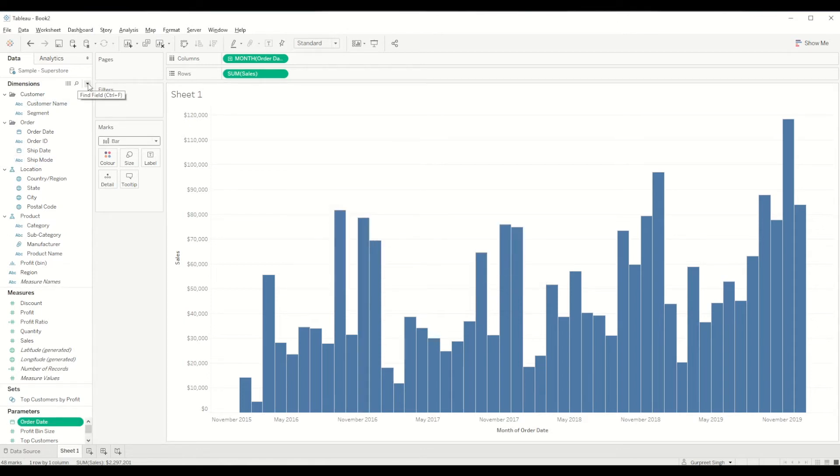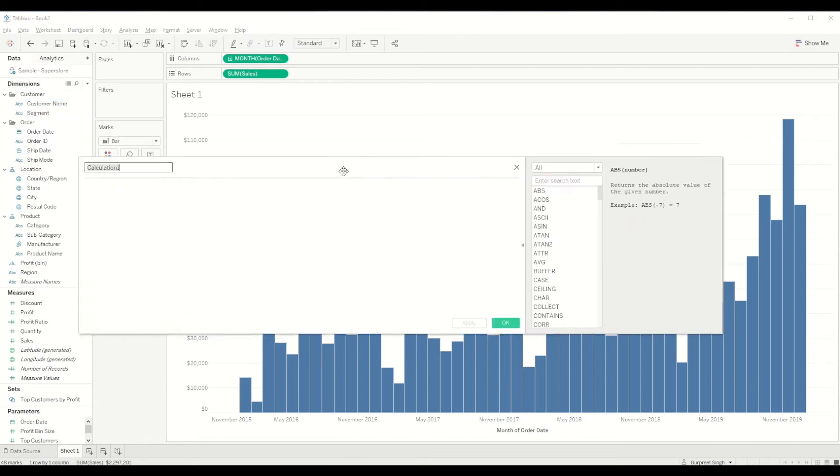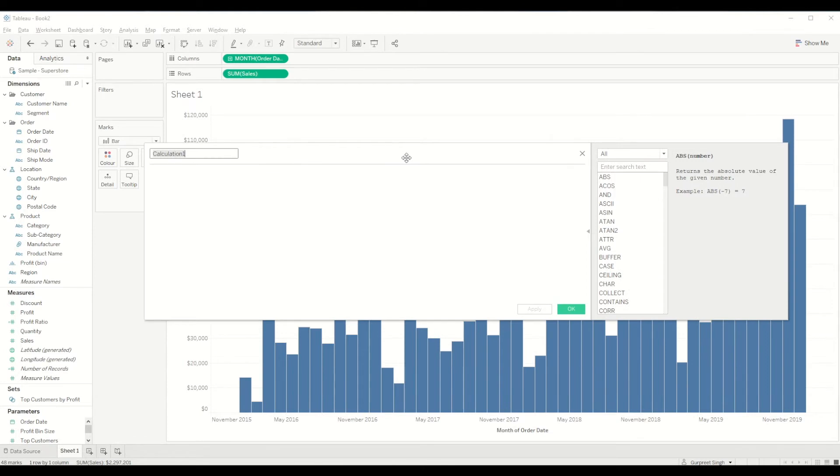Another field which we need to create is for calculating the date and comparing it with the parameter which we have just created. We will give it the name label for order date.